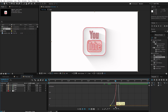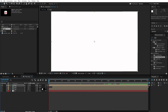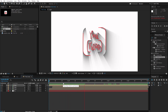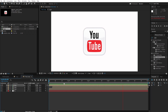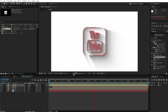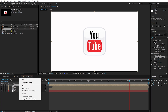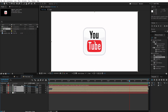Edit the speed graph like the video. Create a null object. Select all logo layers and parent them to Null 1.